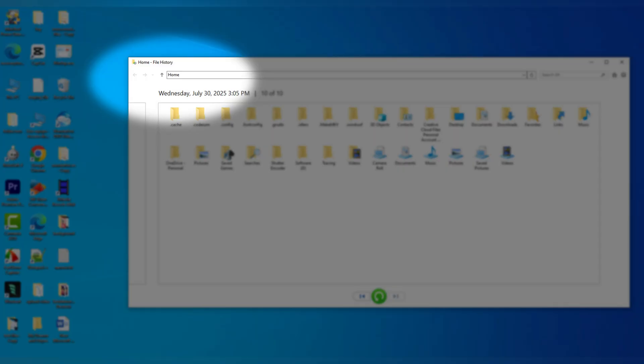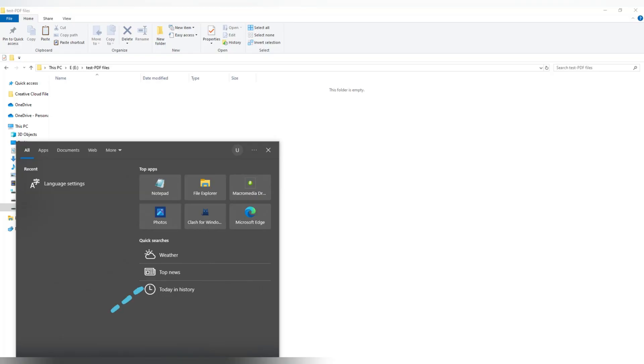Good news. If you had file history turned on in Windows 10 or 11, you can still get it back. Here's how.